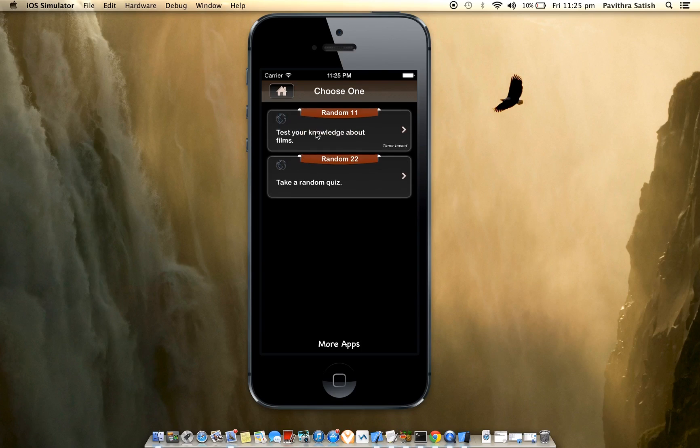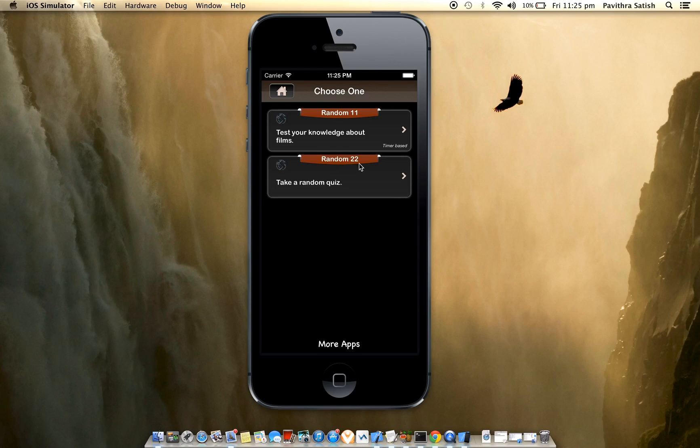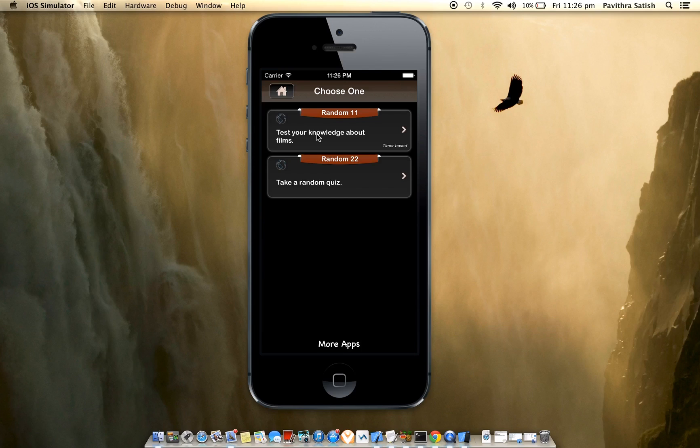Right now I have two categories added to the application. Random 11 is a timer-based category and Random 22 is a non-timer-based category. Timer-based category questions have time associated with each question, whereas non-timer doesn't have any time limits.